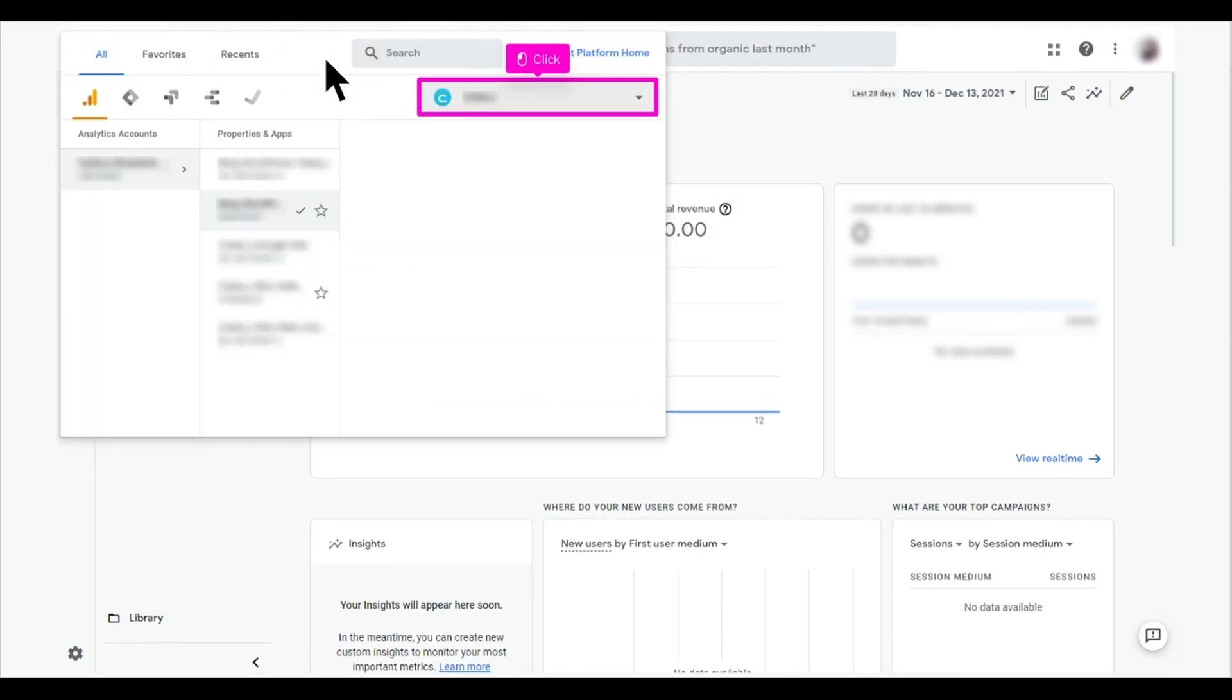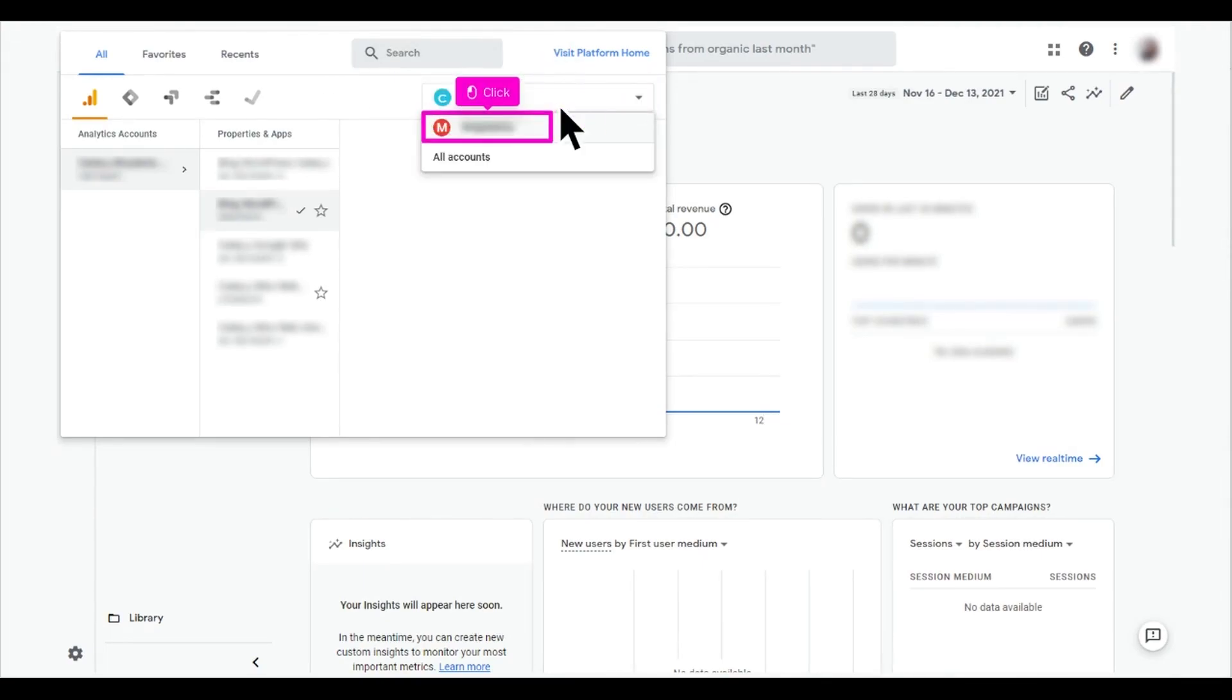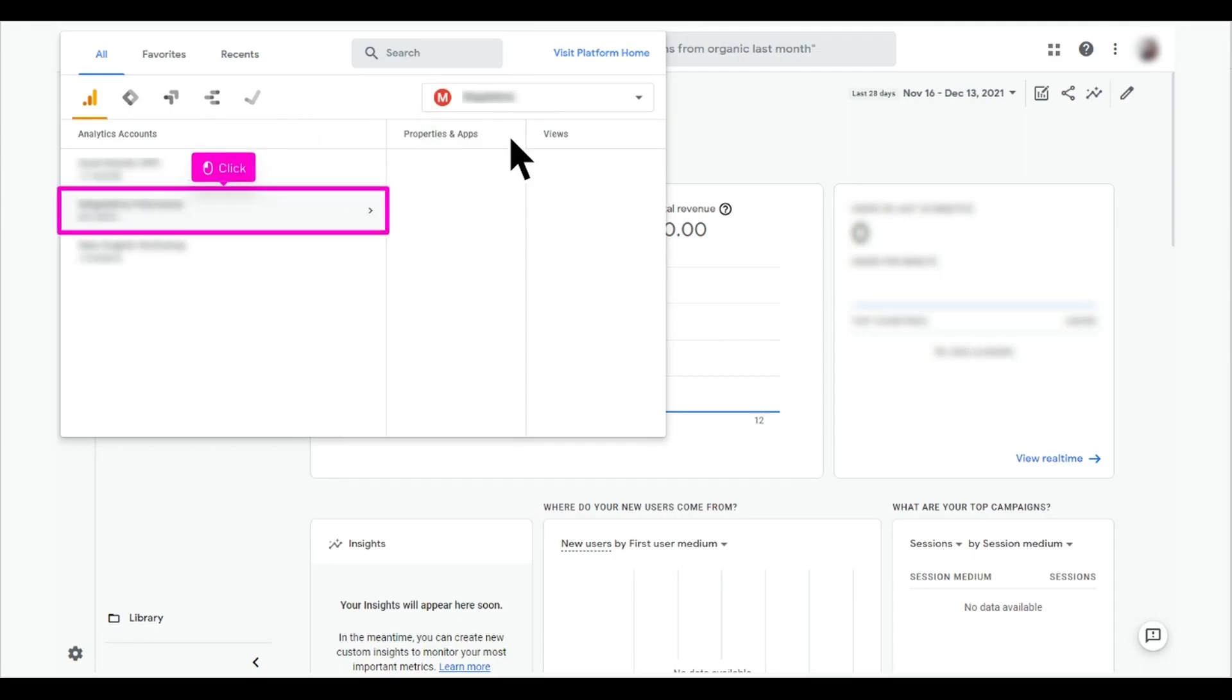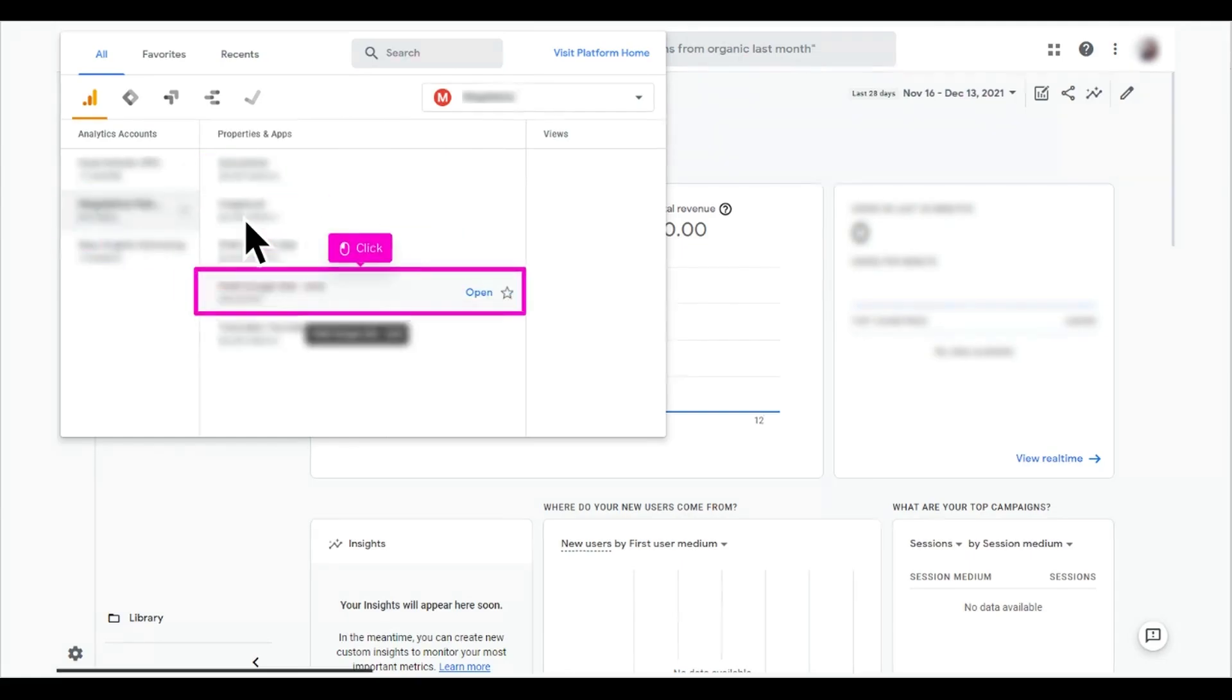Click highlight to display all the organizations you have access to. Click the name of the organization you want to see. Click the name of the account you want to check. Click the name of the property you want to see.